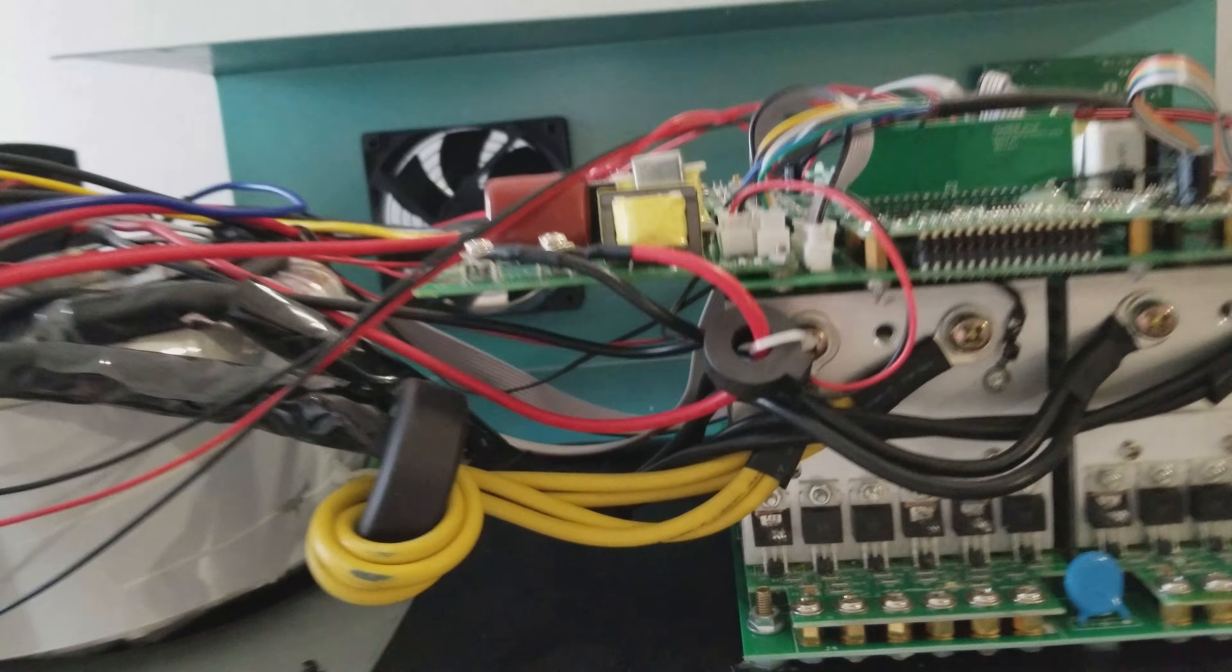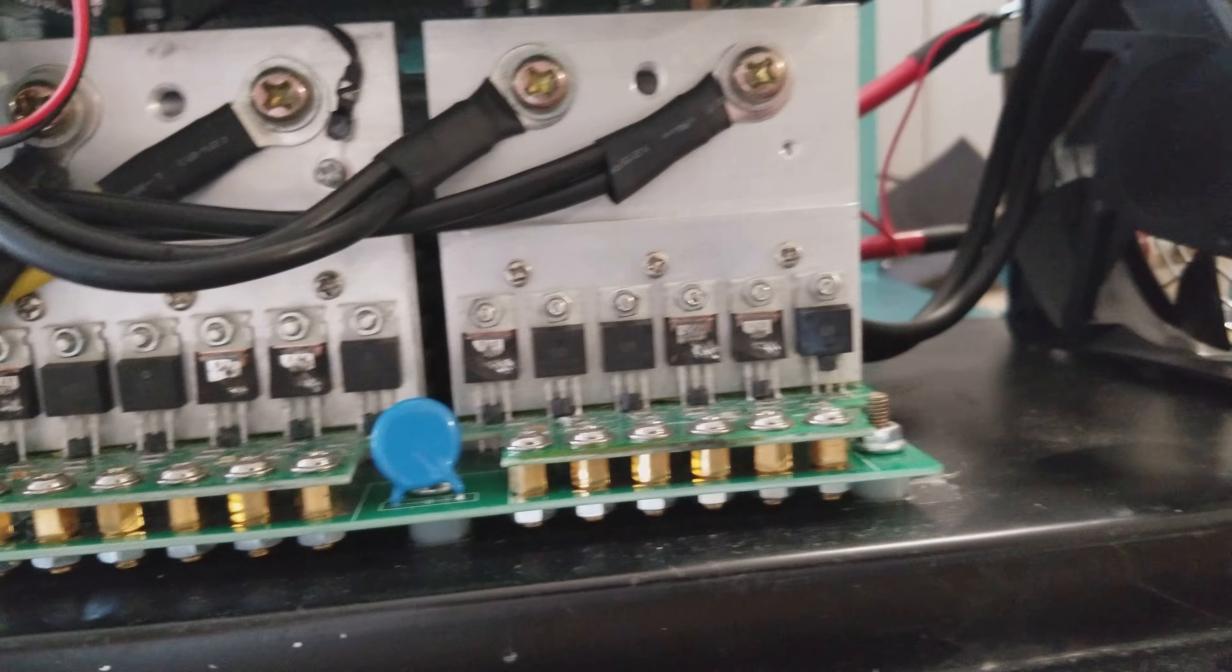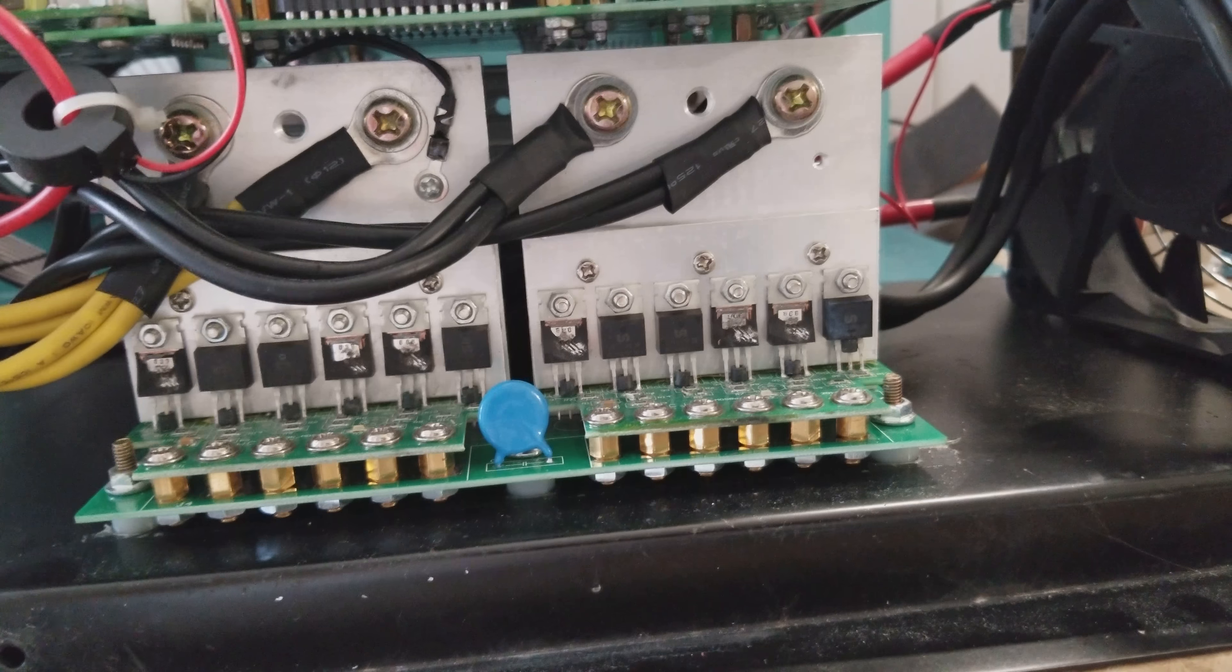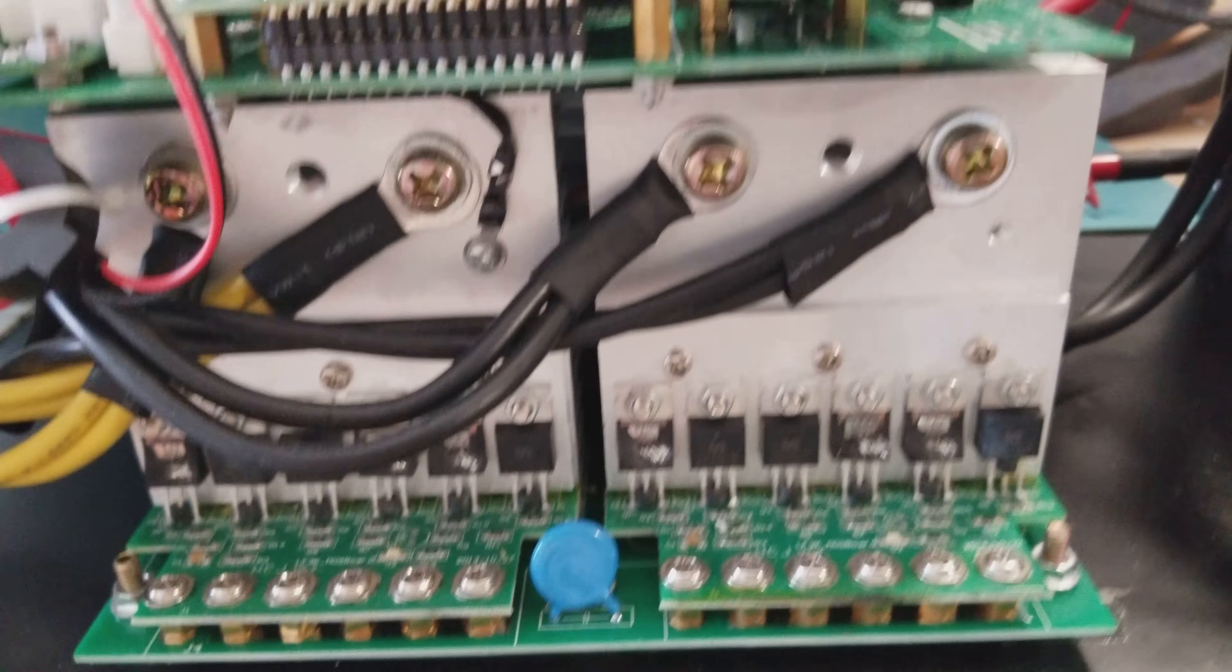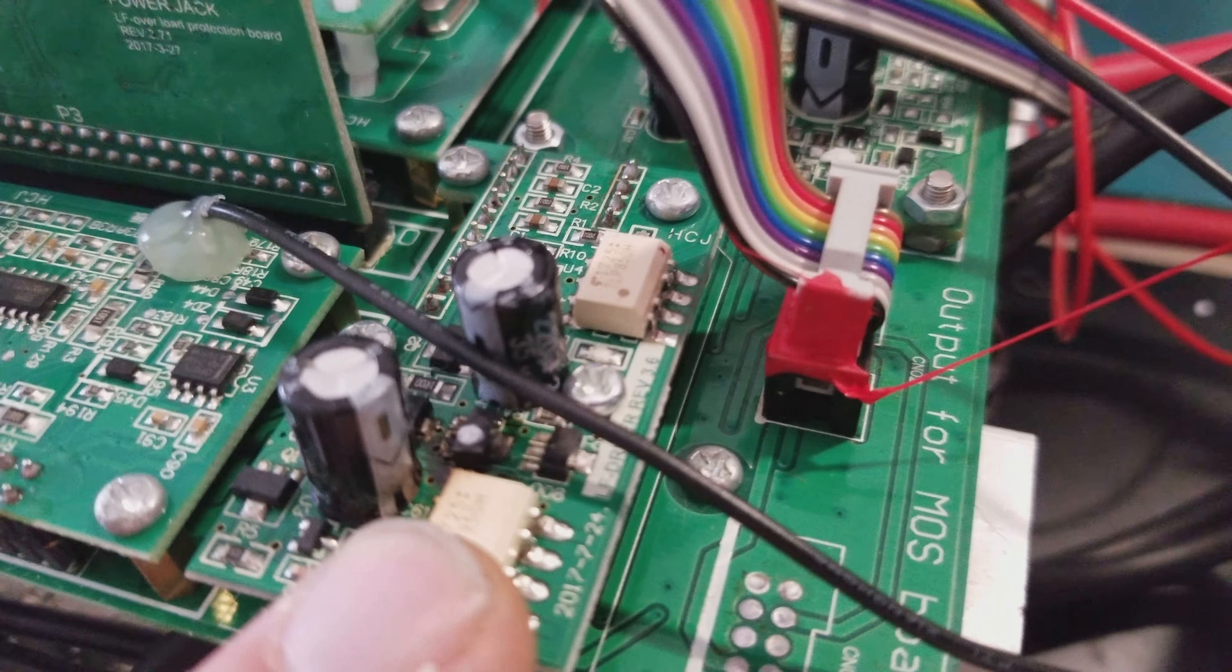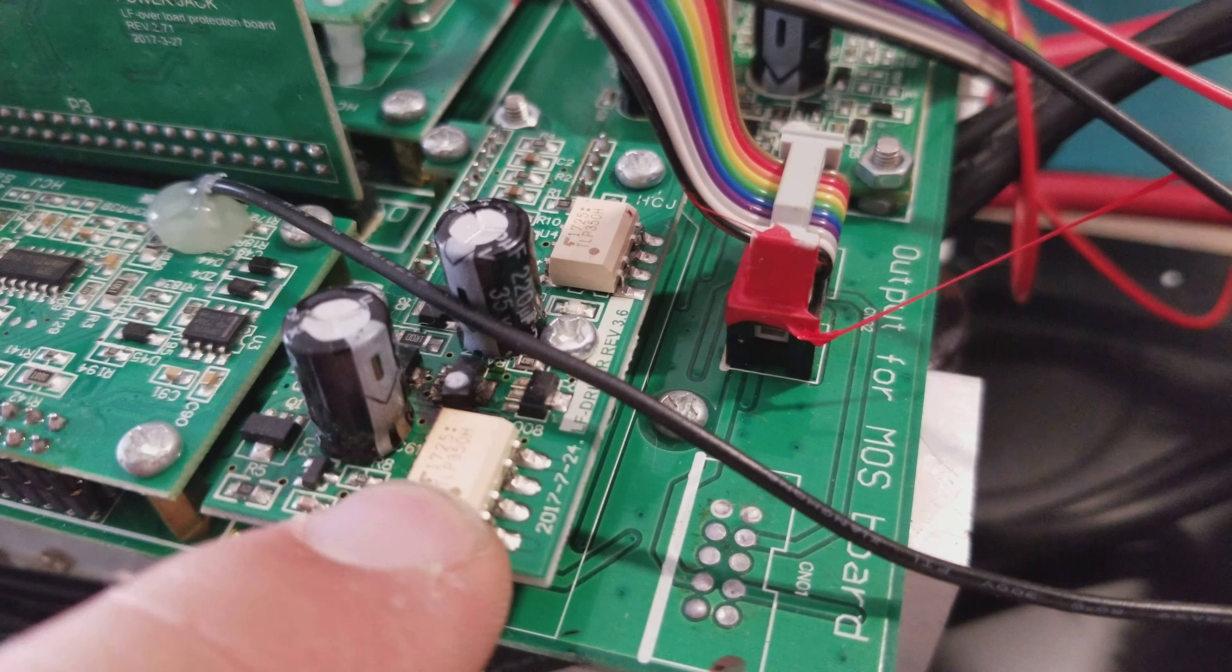So if you open it up and you see this damage here, where the MOSFET boards are damaged like that, then check the rest of the inverter to see what other damage there might be. Look for burn marks. In this particular case, you can see that the low frequency driver here was all burned up because it overloaded.